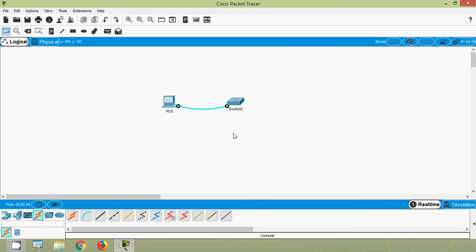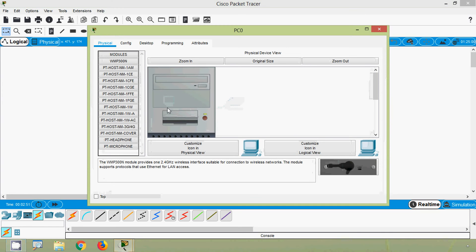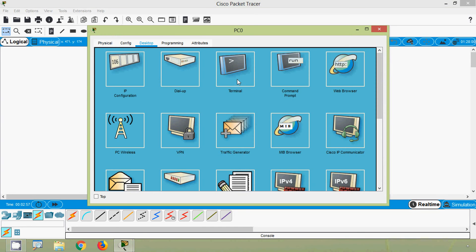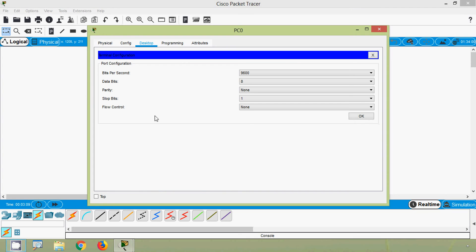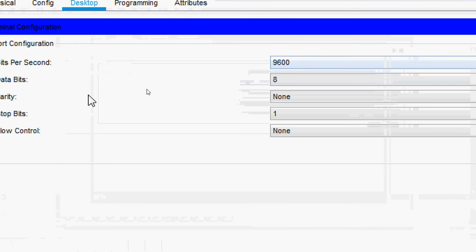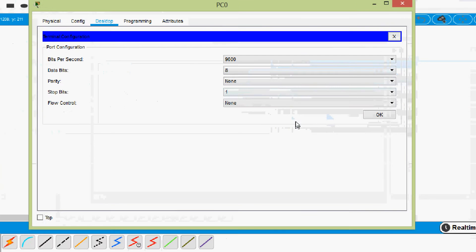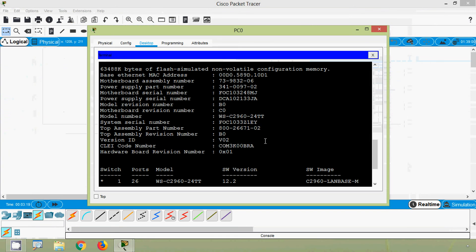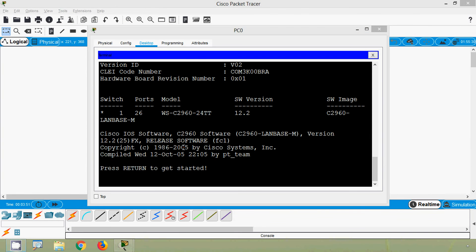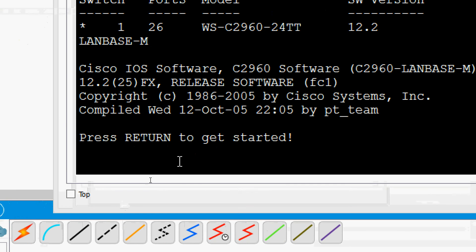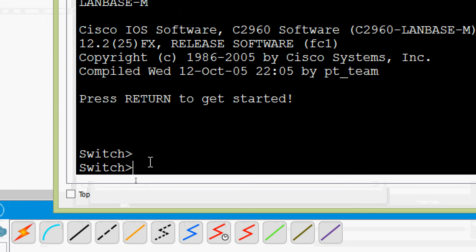First we will access the switch by going to PC0. Here we can see a tab named Desktop, then we go to Terminal. We can see a port configuration screen — we will leave all port configuration settings as default and press OK. It says 'press return to get started,' so we press Enter. Now we are in user EXEC mode.